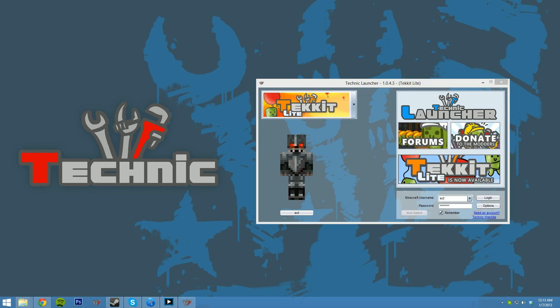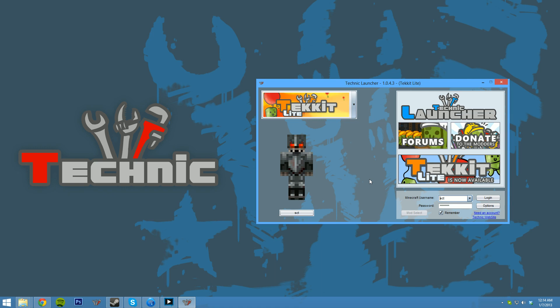Hey guys, SET here, happily introducing a new feature of the Technic Launcher. I'm really excited to show this to you guys because it's something we've brought up a bunch in the past and have been wanting to implement and finally have gotten around to it recently in the past couple of days.